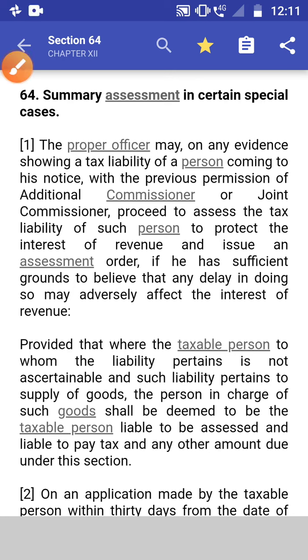Section 64. In this video, we will run through the legal text of Section 64 of the CGST Act so that it could be helpful for quicker revision. So let's begin.